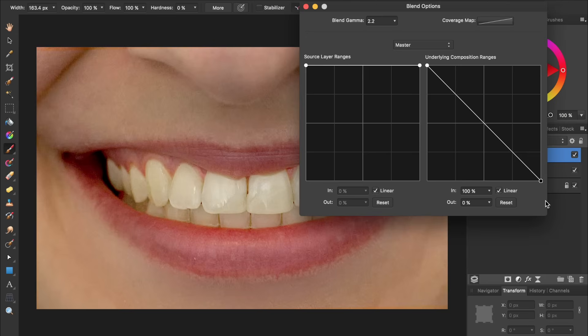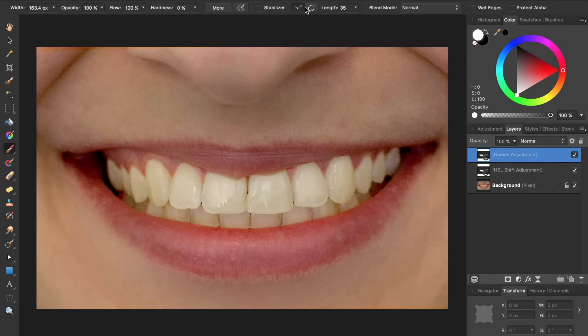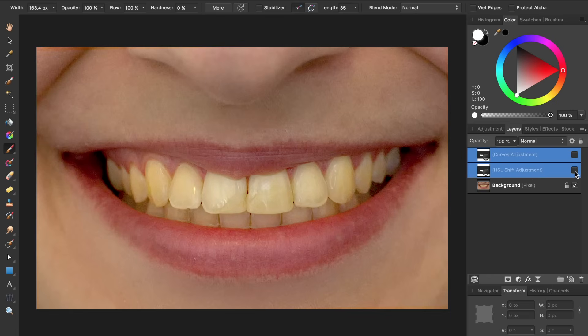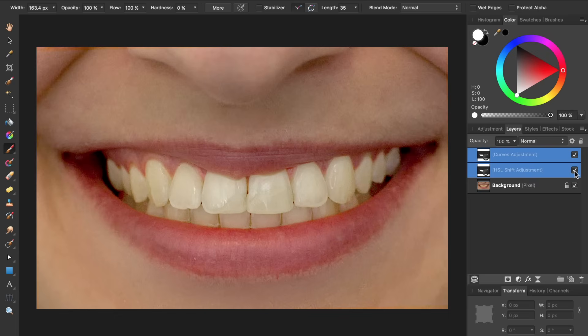You can see that our teeth are looking much more realistic now because only the dark spots are being brightened and not the highlights. I'm going to exit out of Blend Ranges now. And hold down Shift so I can select both of these layers. Then I'll turn them both off so we can see the original picture, and here it is with our new whitening adjustments. You now know the easiest and quickest way to whiten teeth in Affinity Photo.